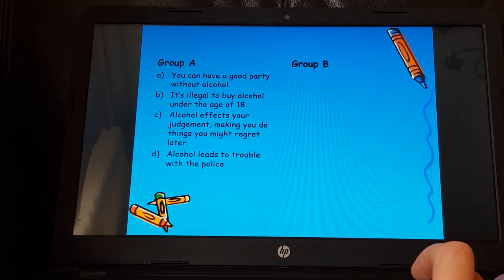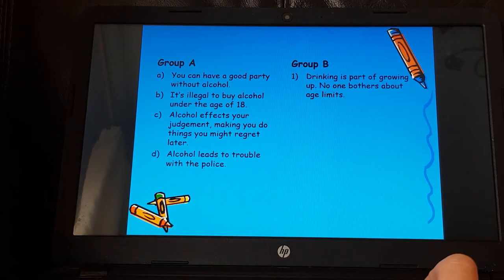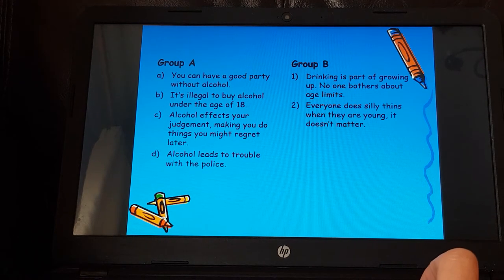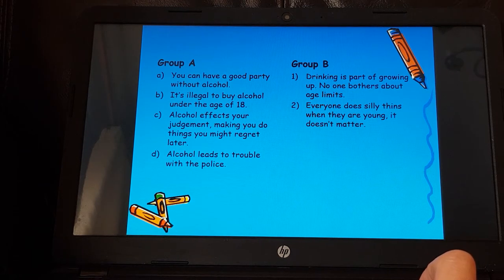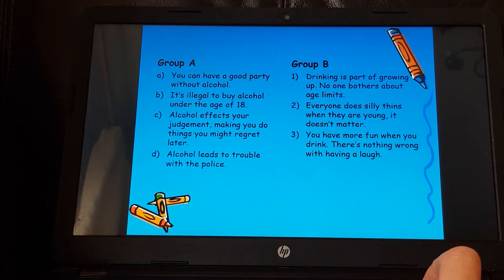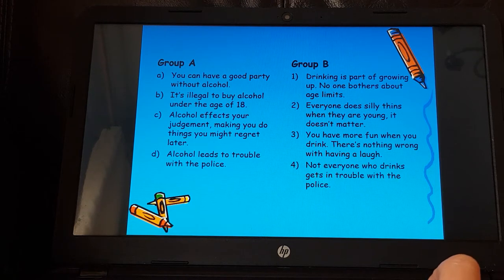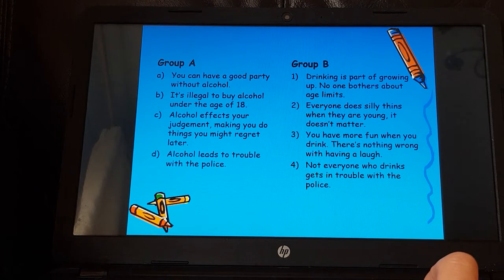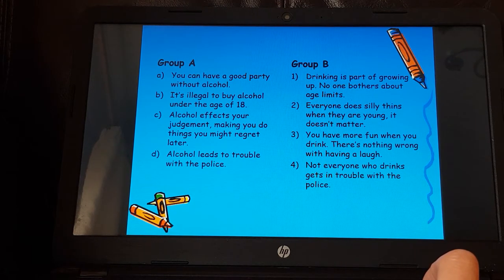Some comments that Group B have made: drinking is part of growing up; no one bothers about age limits; everyone does silly things when they're young, it doesn't matter; number three, you have more fun when you drink, there's nothing wrong with having a laugh; and number four, not everyone who drinks gets into trouble with the police.